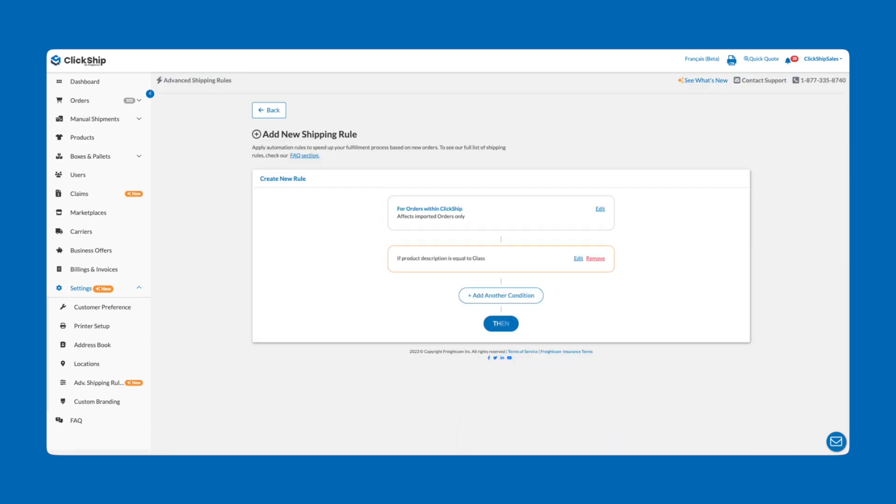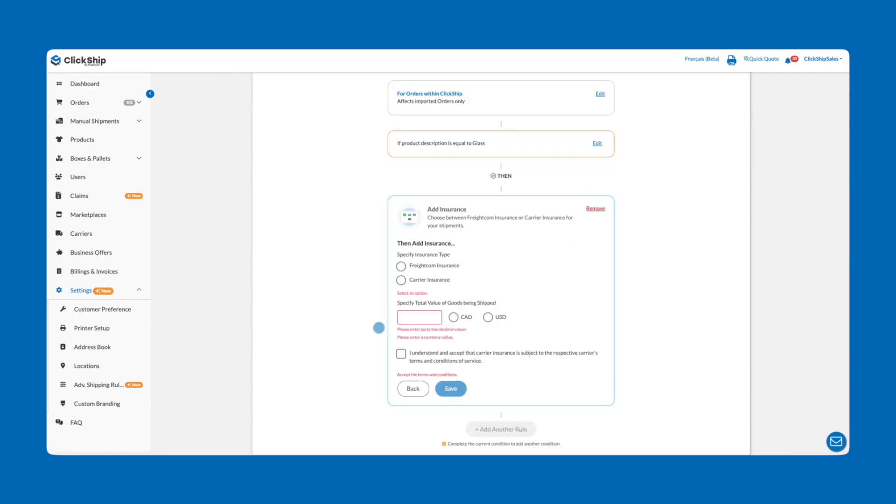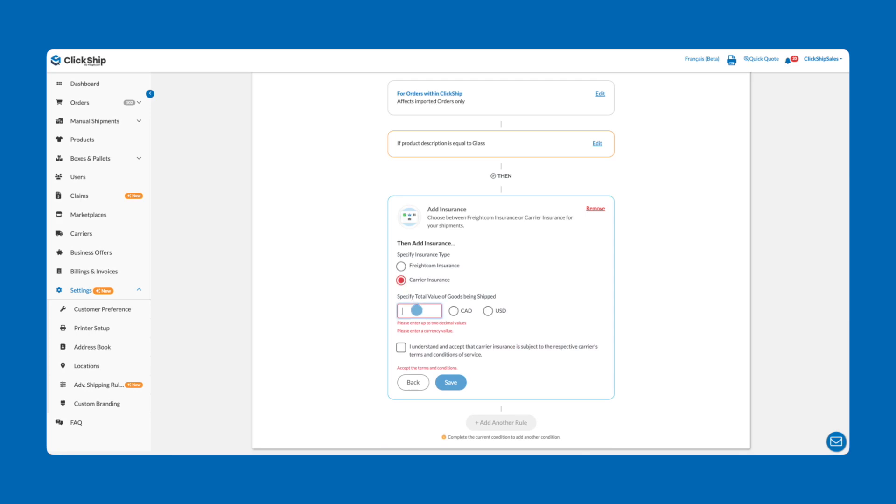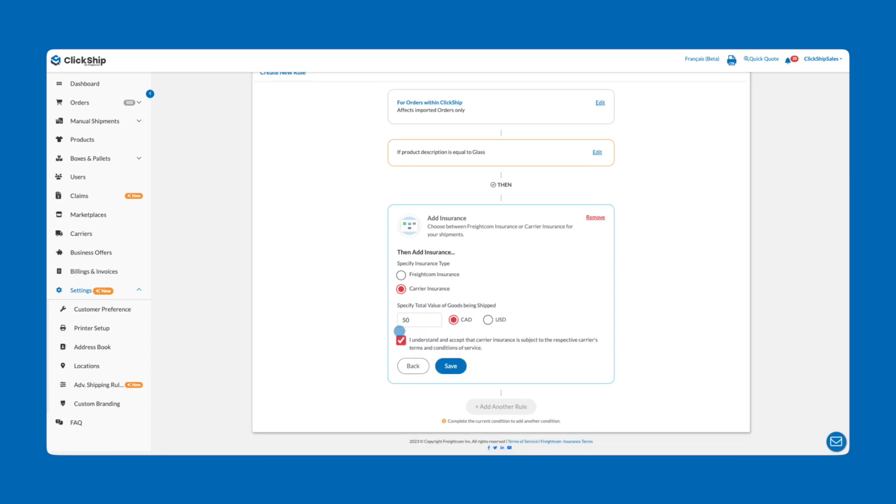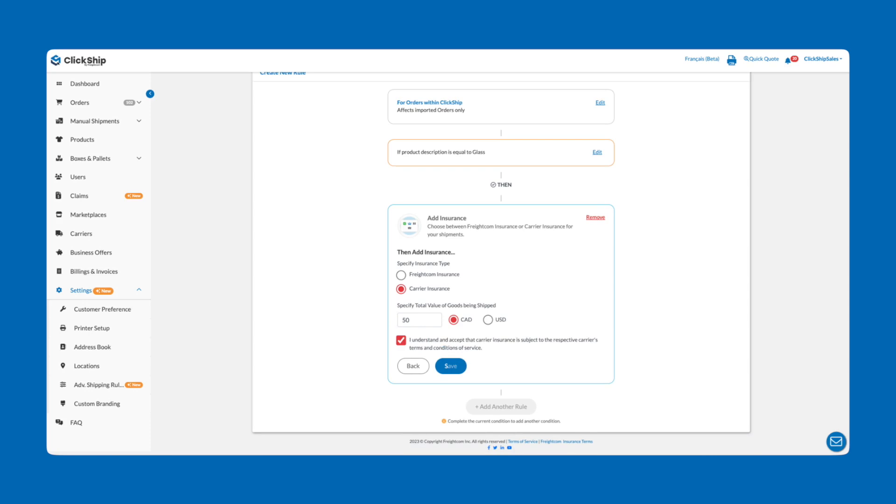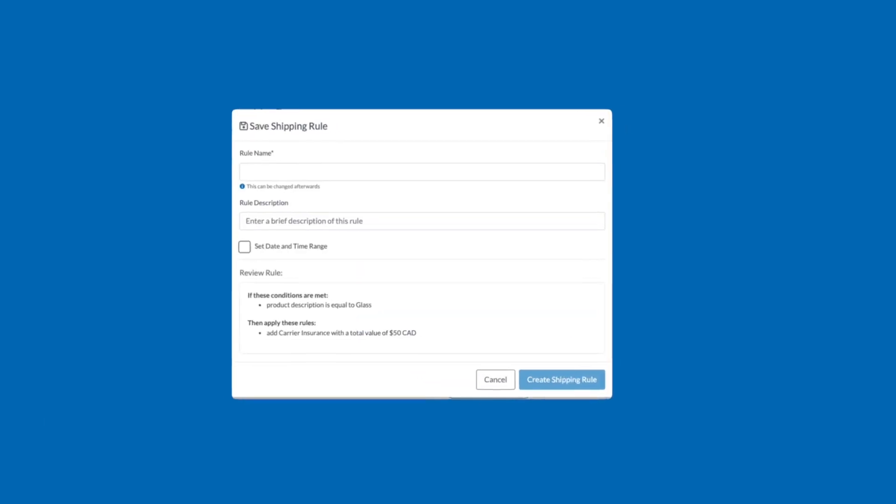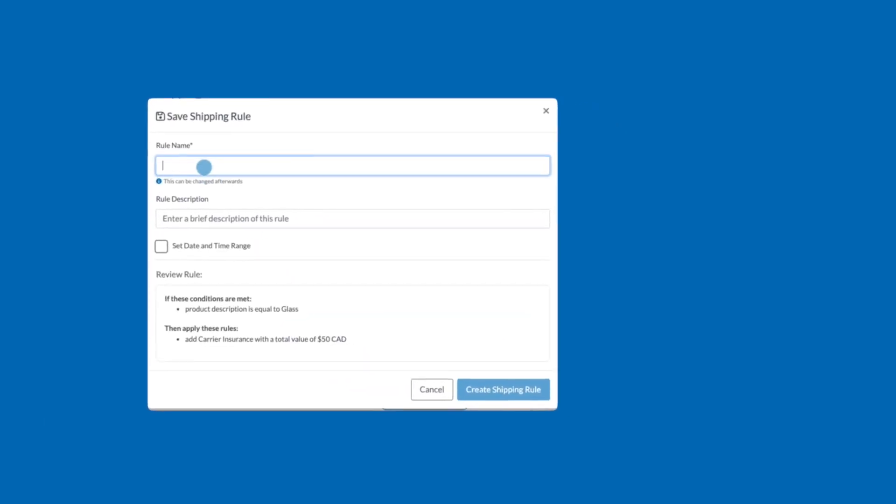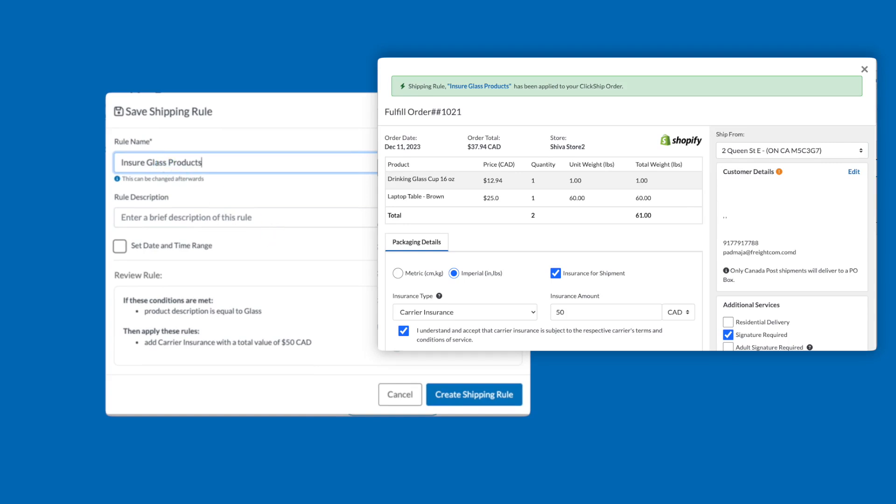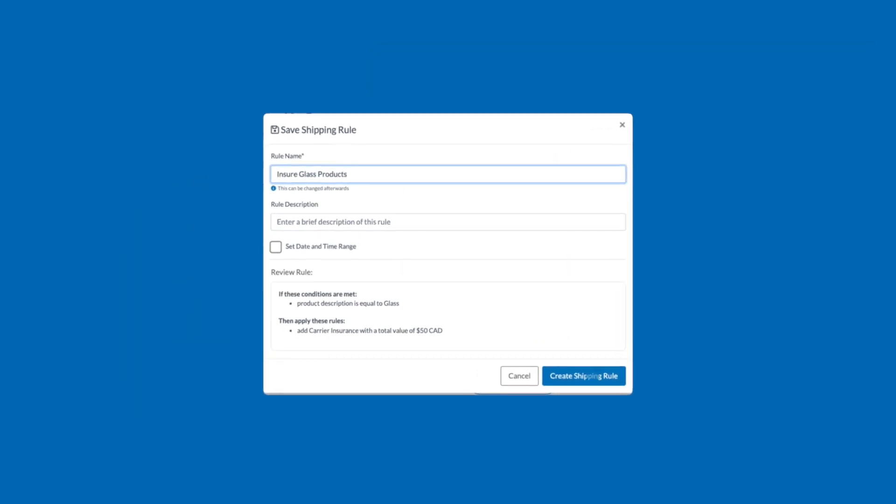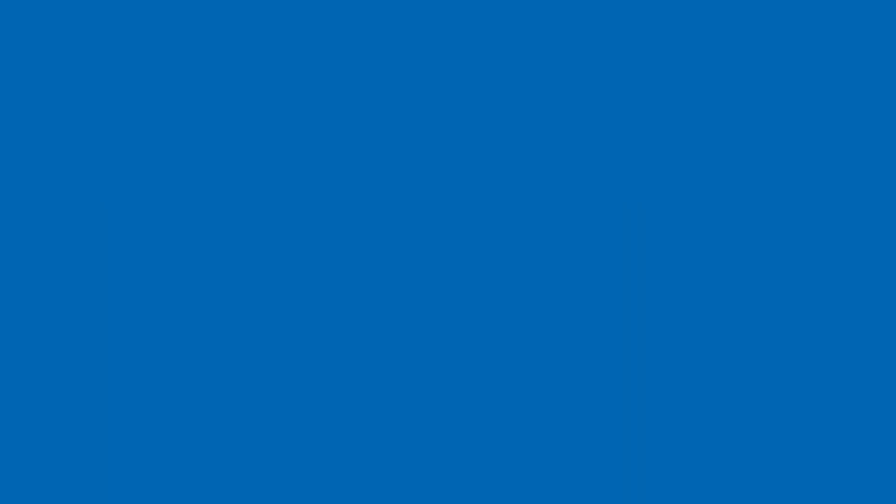Next, click Then to choose an outcome. Then select Add Insurance. Specify the insurance type and the total value of the items being shipped before accepting the terms and conditions. Then click Save. And finally, Save Rule. Enter your rule name, add a description if you'd like, and then review the rule before finally clicking Create Shipping Rule. Now, any time you go to fulfill an order with that specific product, shipping insurance will automatically be applied. How cool is that?